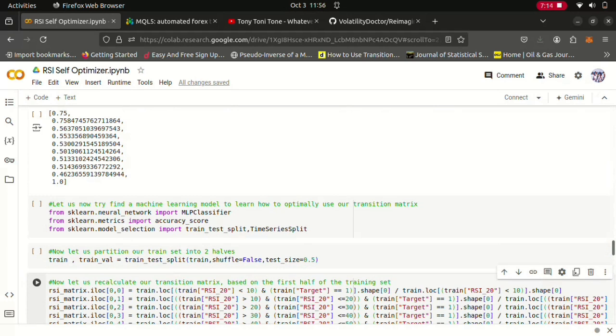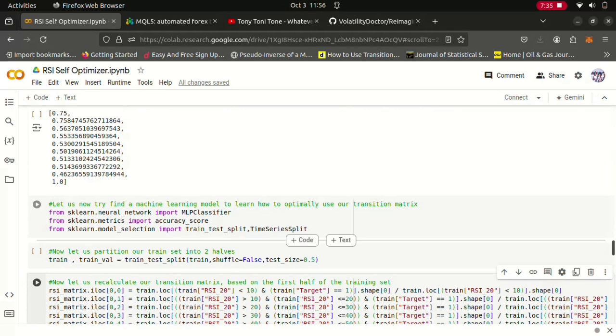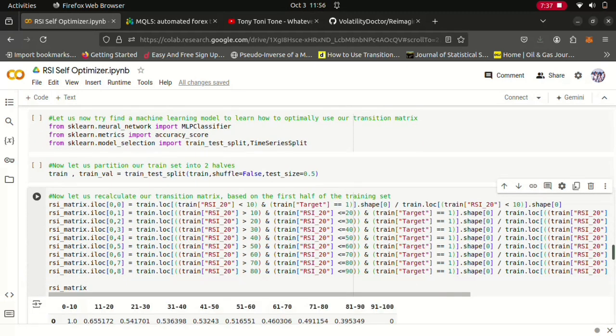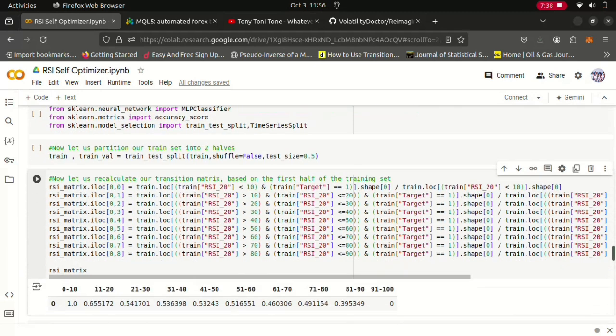So now what I wanted to know was that okay, can we outperform our Markov model if we took a deep neural network and then trained it on the predictions made by the Markov model and the actual observations from the training set? Can our deep neural network outperform this Markov model? And the answer is not with this approach, it will not. So what I did was I took the training set, I partitioned the training set into two halves yet again: the train-train and the validation-train.